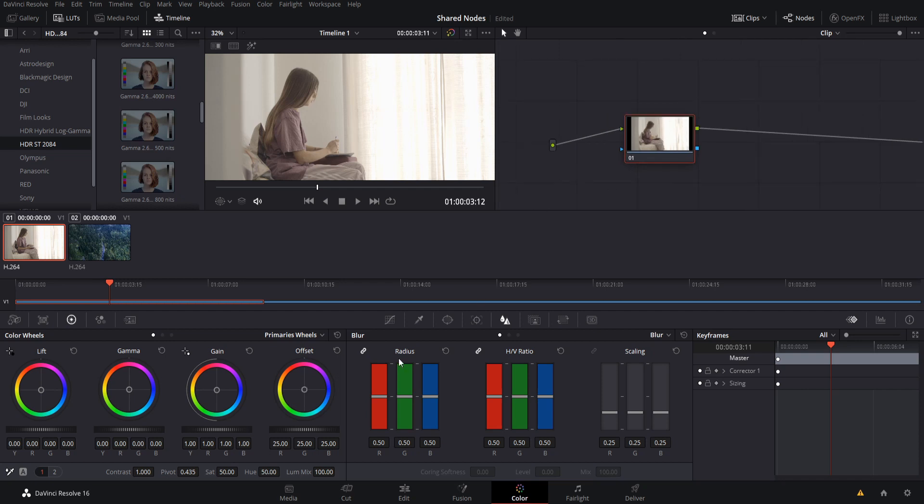So purely just to demonstrate how this works, let's go ahead and take the offset and we'll change this towards a red color so that it's very clear how it affects the original clip here. So everything's a lot more red, right?